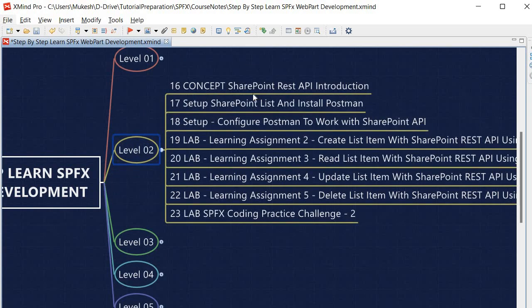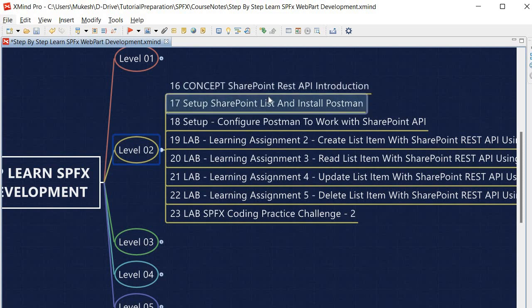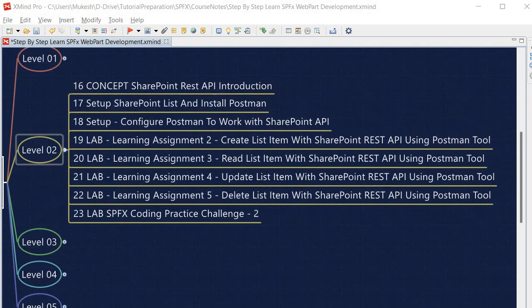Inside Level 2 we are first going to understand the SharePoint REST API — what it actually is. Then we will set up a SharePoint list and install the Postman tool, because we are going to learn how to use Postman with the SharePoint REST API. Once Postman is configured, we will perform Learning Assignment 2 where we create a list item with the REST API using Postman.